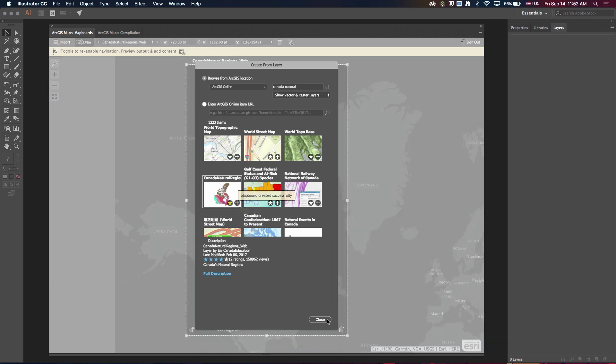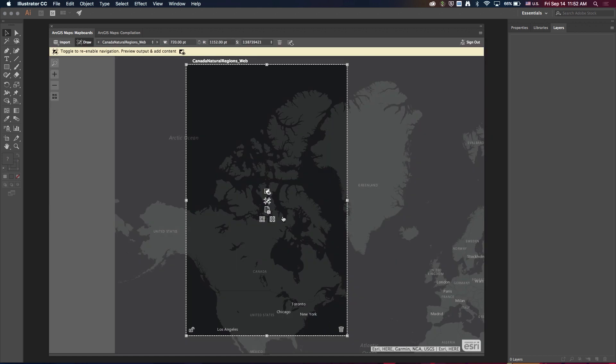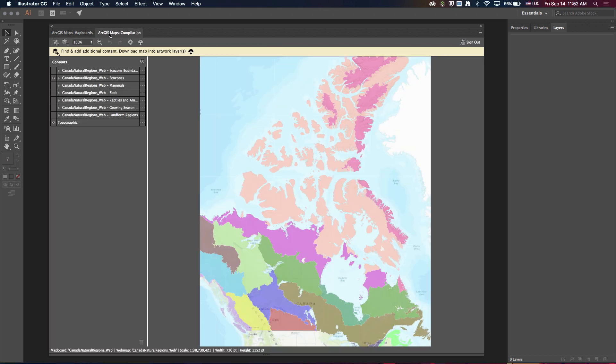So I'll click add, and you can see that my map extent is automatically created for me, and that's based on the extent of that layer that I just selected. And if I move over to the compilation window, you can see that all the content from that layer was brought in as well.